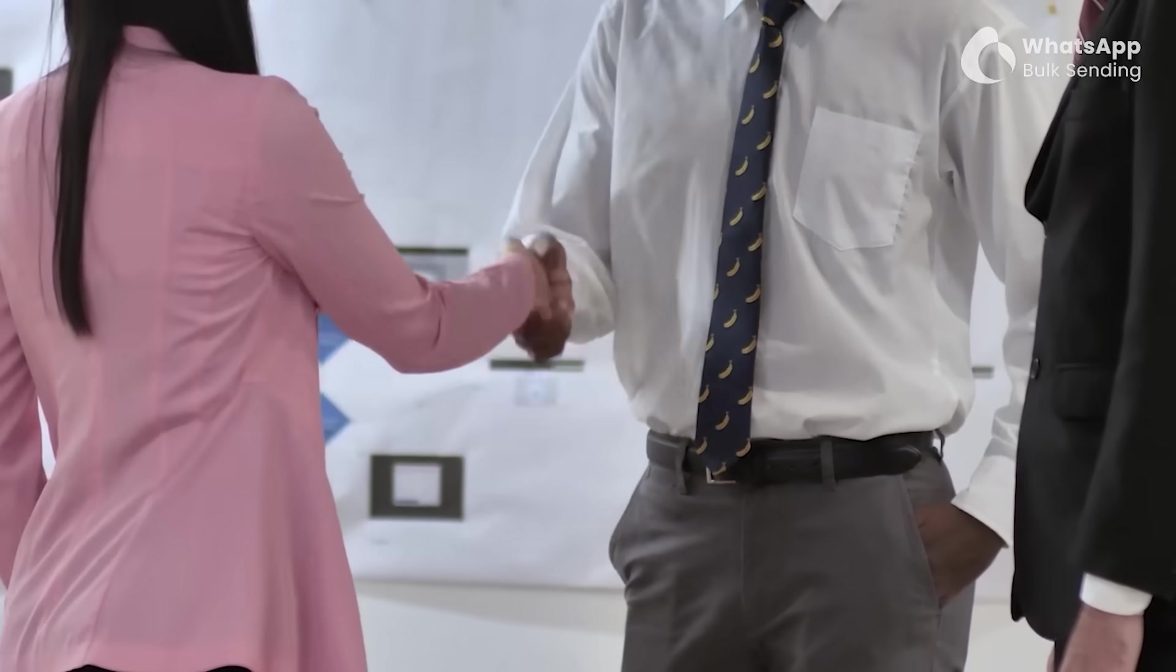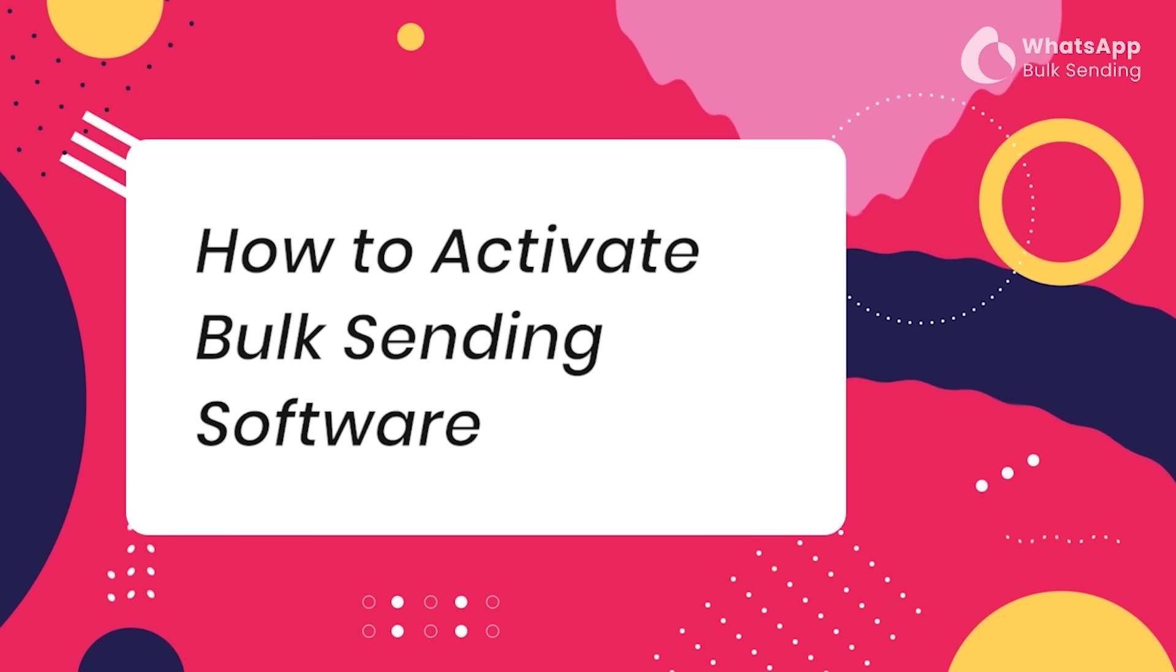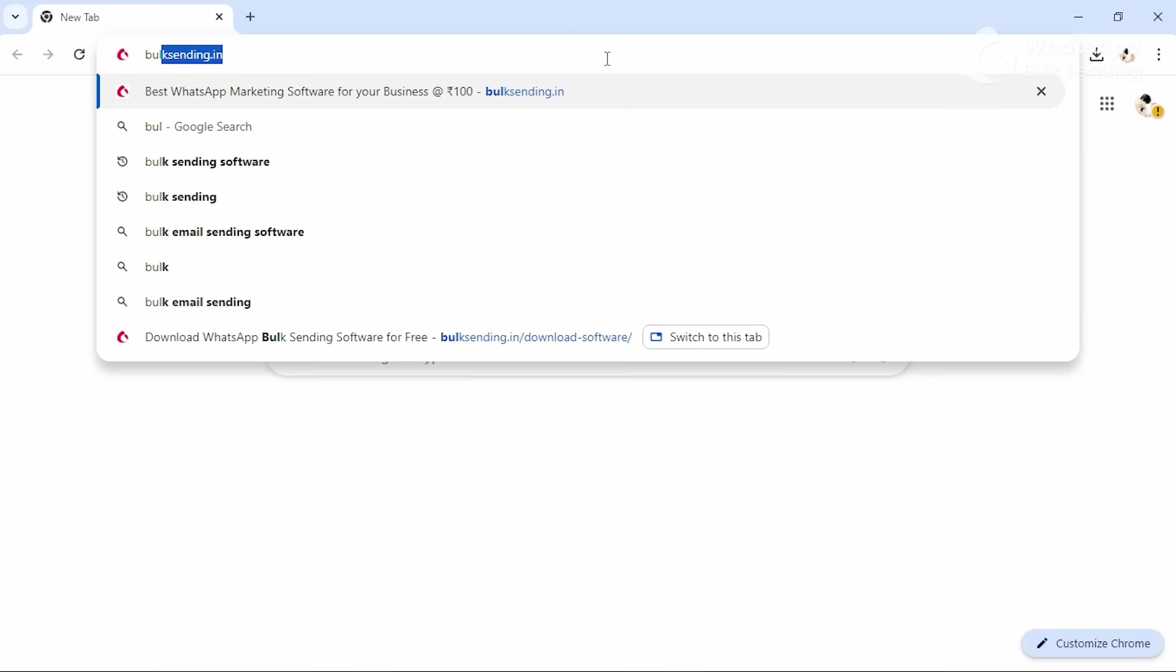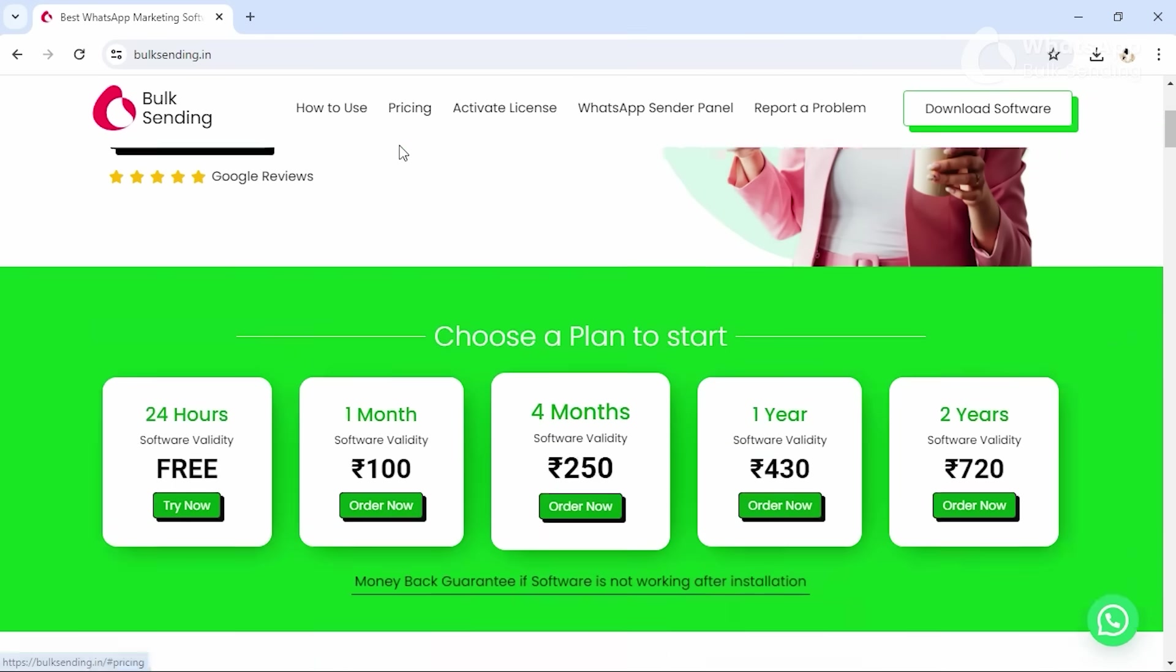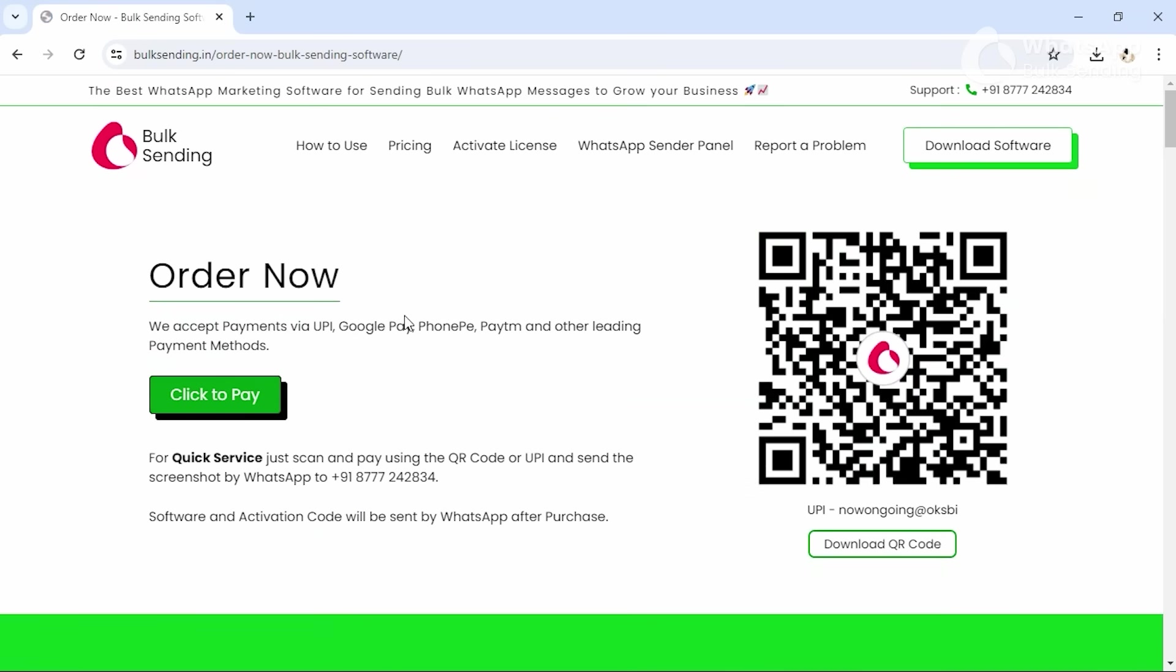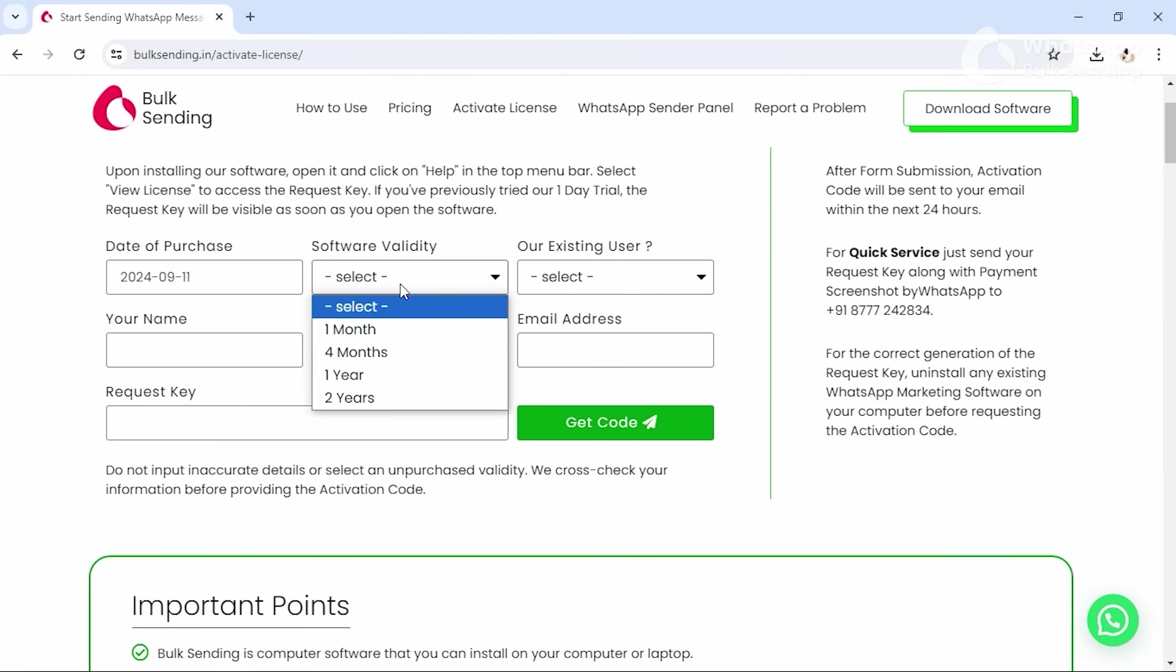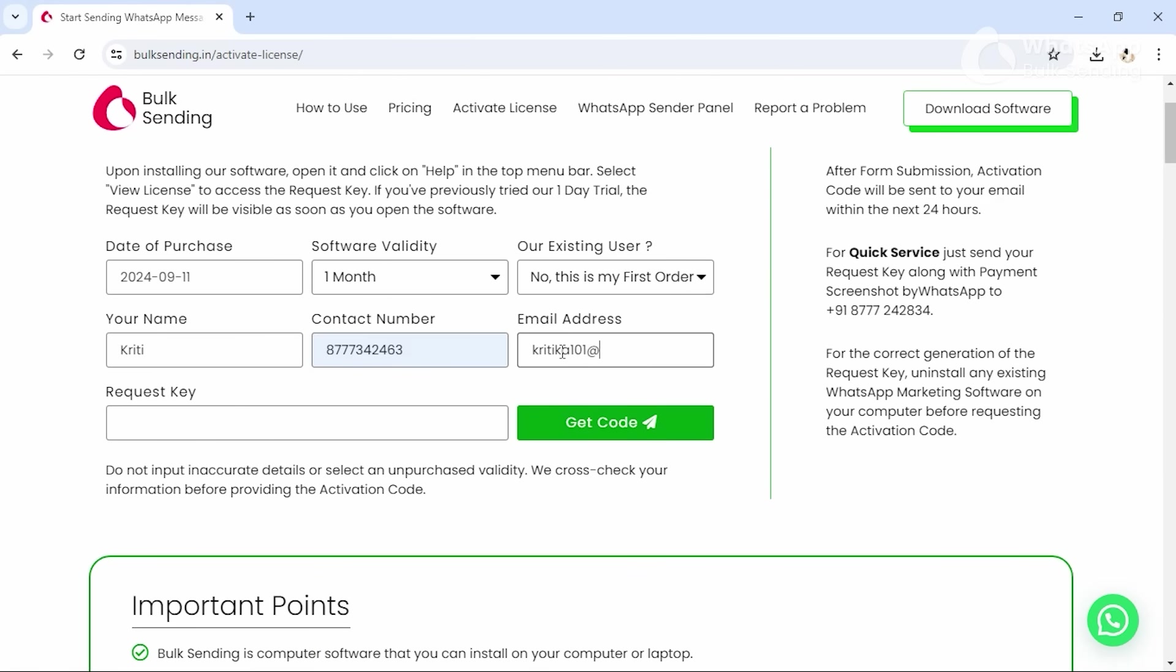Liked the software? Then let's proceed to how to activate bulk sending software. Visit our website, BulkSending.in, and click on Pricing. Select the plan that suits your requirement and press Order Now. Scan or download the QR code to make the payment. After making the payment, click on Activate License. Fill in your date of purchase, software validity, your name, contact number, and email address.